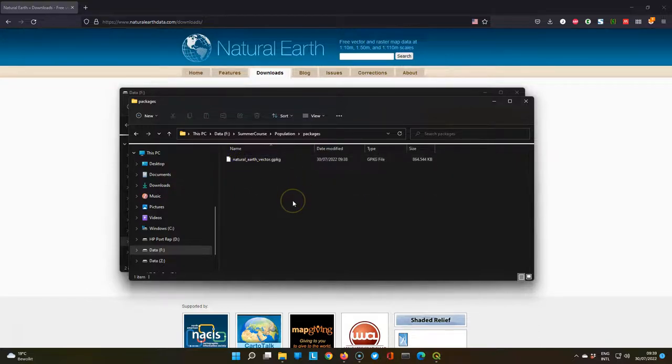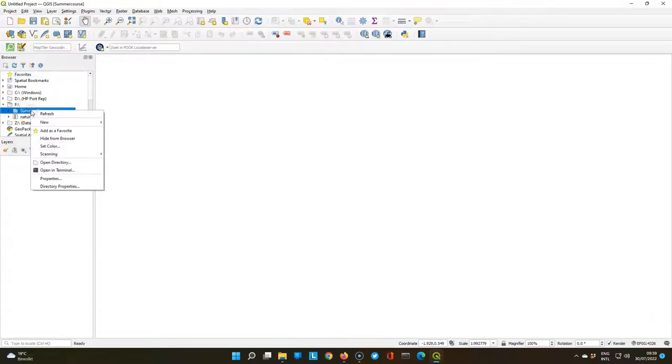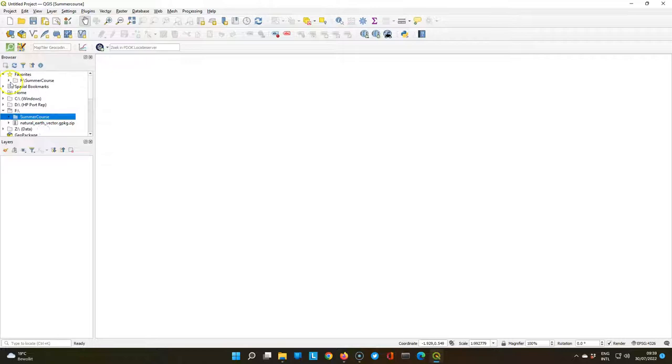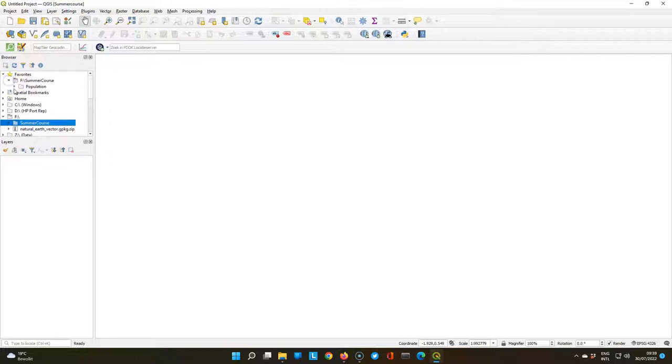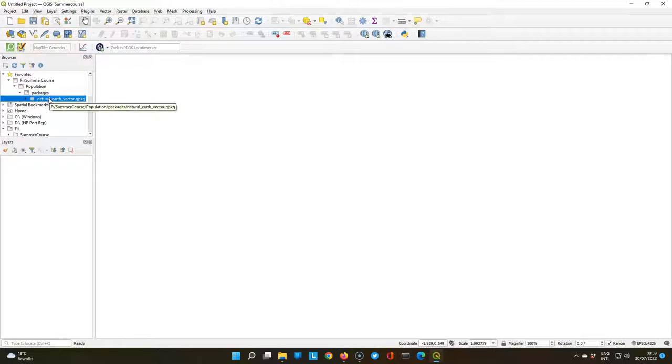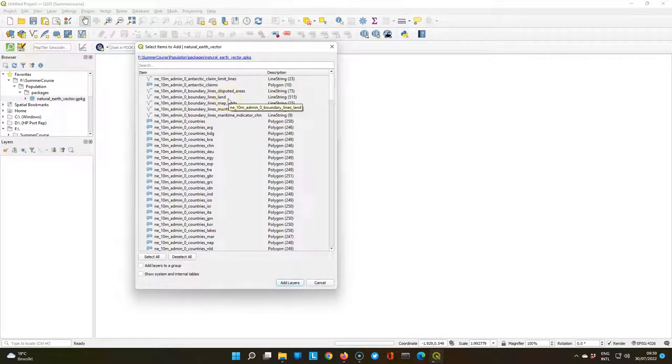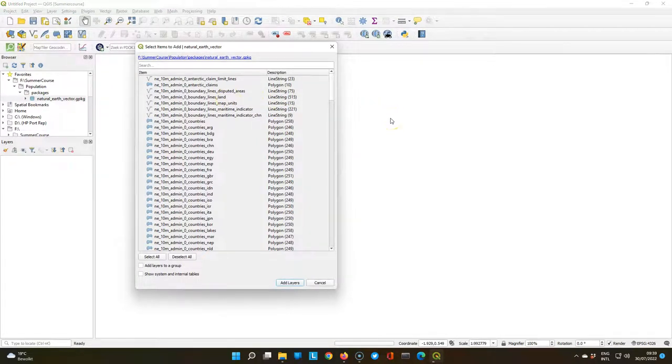So let's go to QGIS, and there browse to the folder where we just extracted the layer, and make it a favorite, so we can easily go to our SummerCourse folder, also for the next tutorials. And there we find the GeoPackage, and we drag it to the Map Canvas.